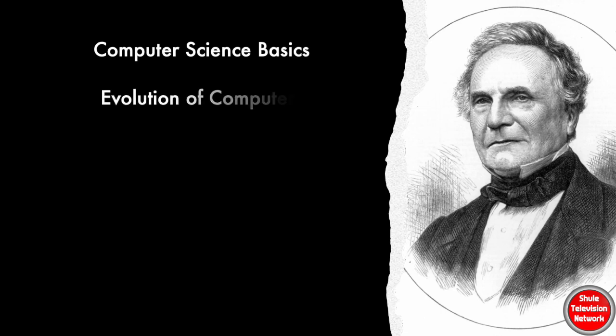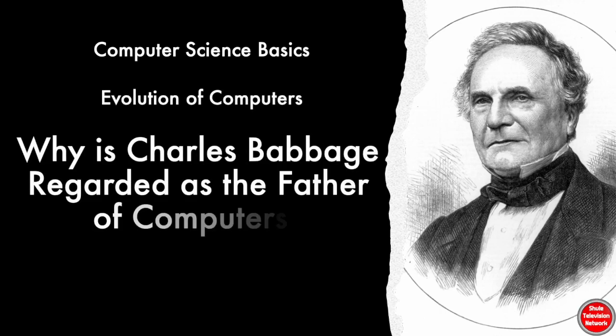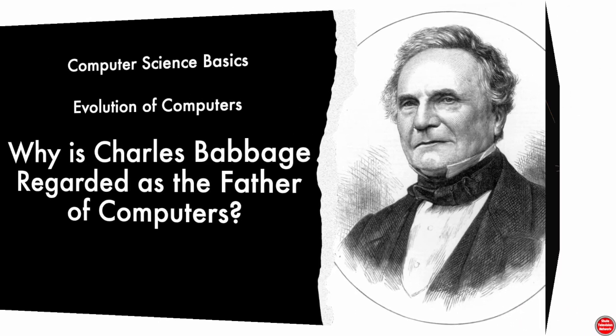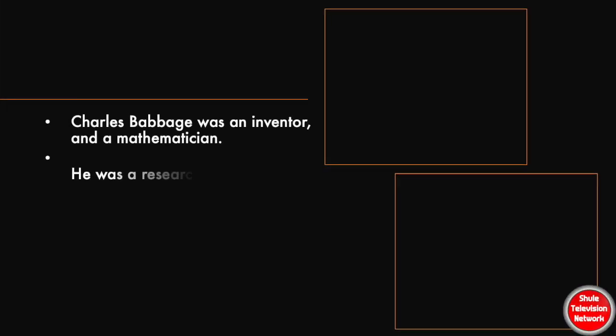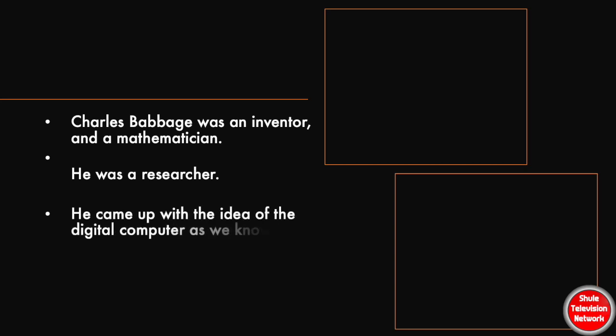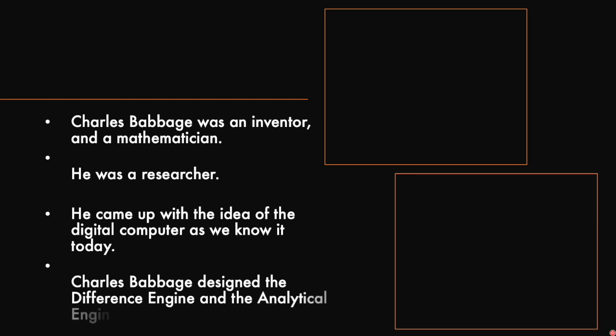We present computer science basics. Why is Charles Babbage regarded as the father of computers? Charles Babbage was an inventor and a mathematician. He was a researcher. He came up with the idea of the digital computer as we know it today.